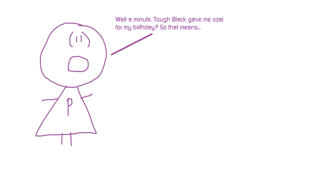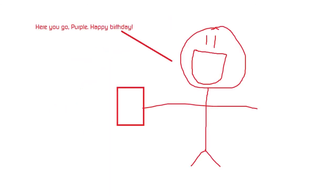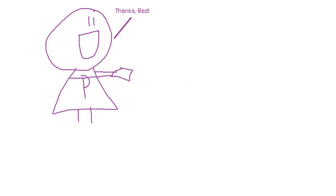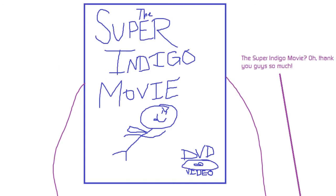Wait a minute. Tough Black gave me coal for my birthday. So that means... Here you go, Purple. Happy birthday. Thanks, Red. The Super Indigo movie. Oh, thank you guys so much. You're welcome, Purple.